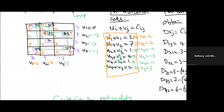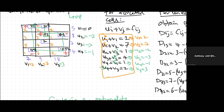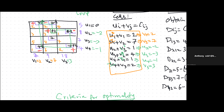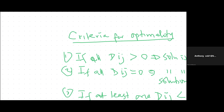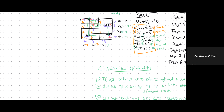We repeat that process — recalculating Ui's, Vj's, and Dij's — until all Dij's are either zero or positive, at which point one of the optimality conditions is satisfied and we have the best solution. Thank you for your cooperation.